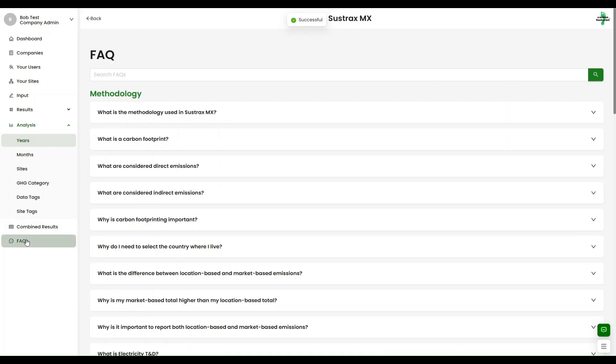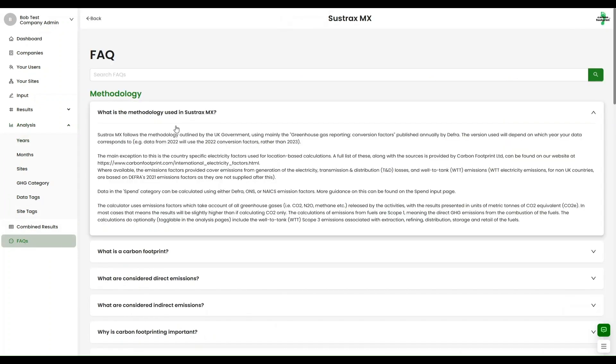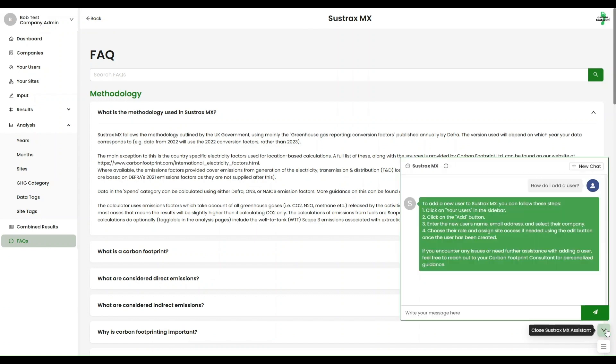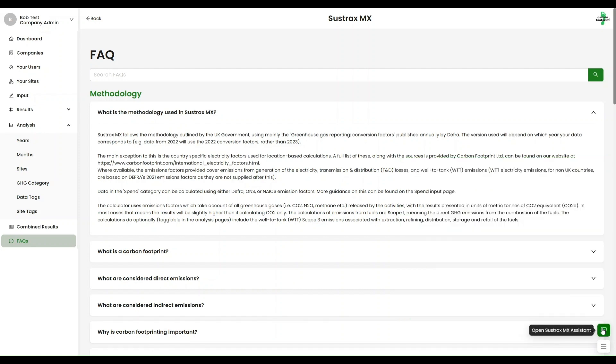Access comprehensive online resources including frequently asked questions, tutorials and our AI chatbot, which is trained on the system's capabilities to help you master Sustrax MX and achieve your sustainability goals.